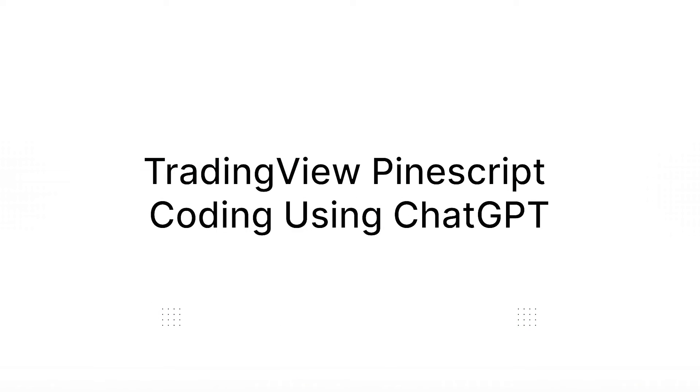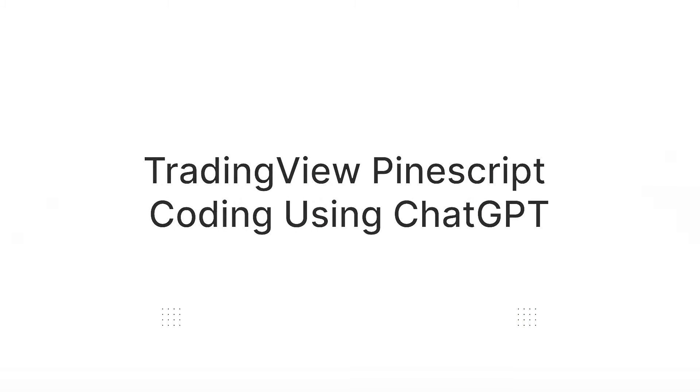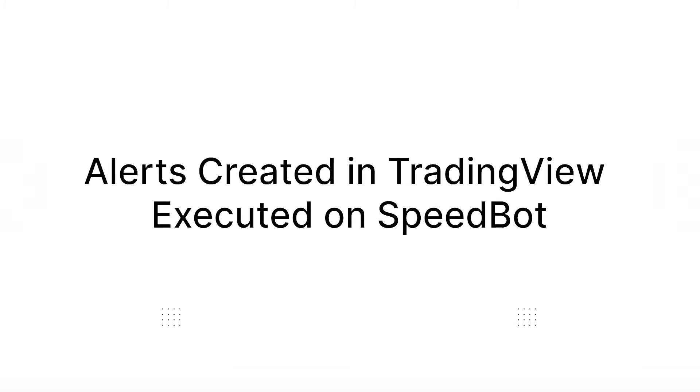So firstly we'll be creating a Pinescript TradingView strategy on ChatGPT and then we'll be putting it in our TradingView account, then we'll be creating the alerts and the alerts would get triggered and get executed on our SpeedBot account.